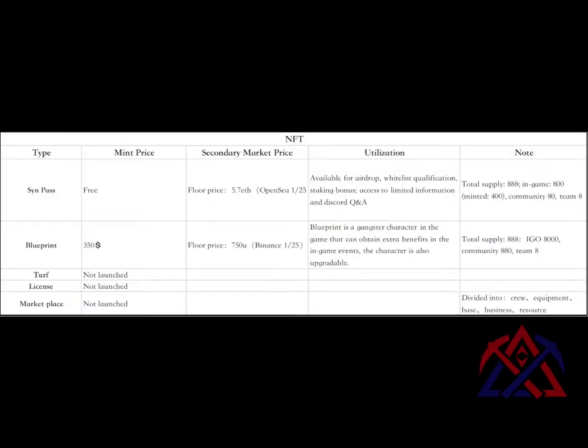Next, currently the team has launched a SYN pass and character NFT. The table on the screen shows the utilization and price of NFT on the secondary market. The floor price of SYN pass on OpenSea is around 5.7 ETH, and the floor price of Blueprint is around 750 USDT.